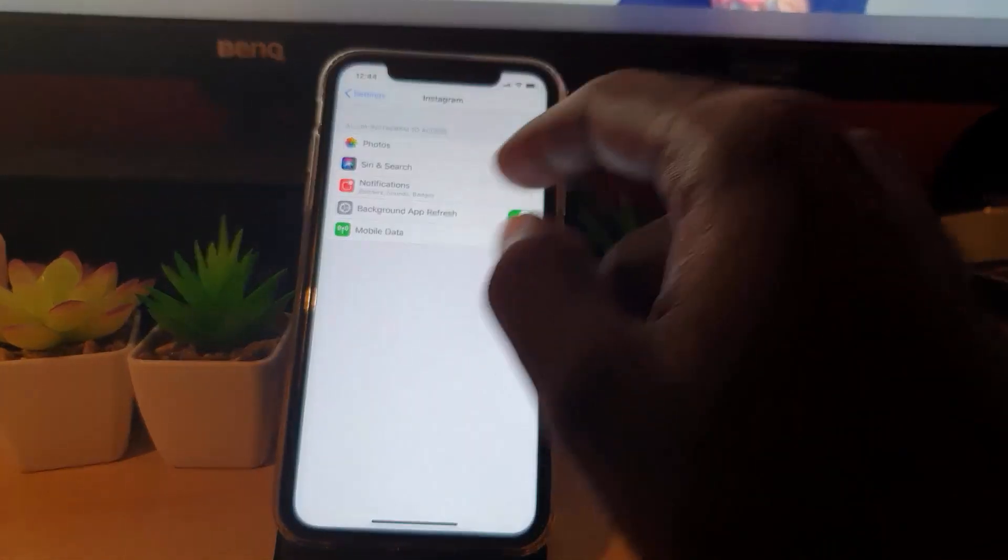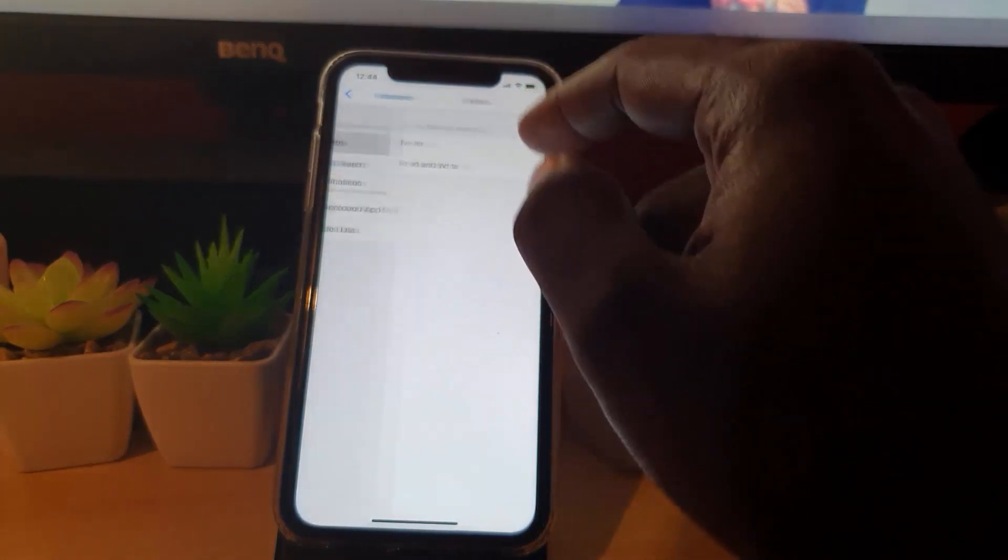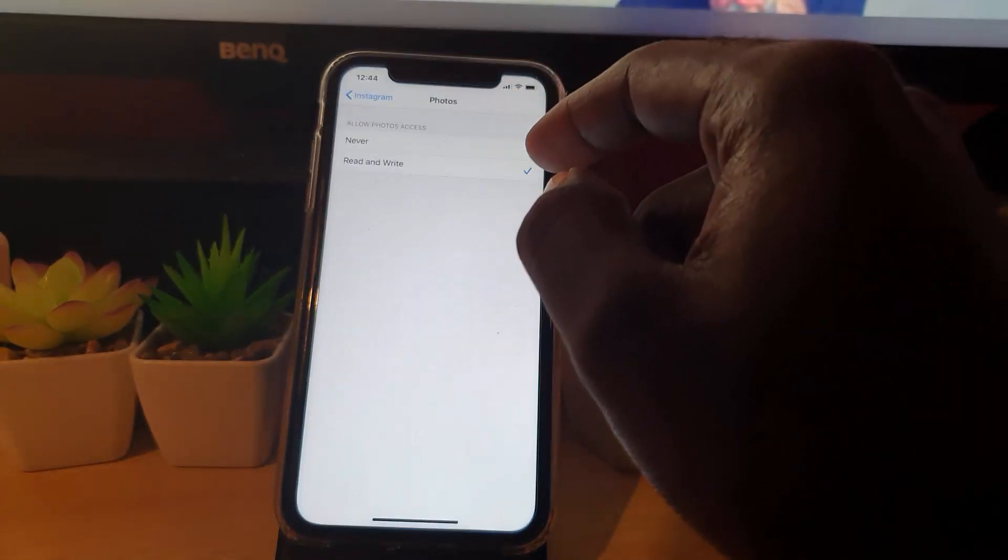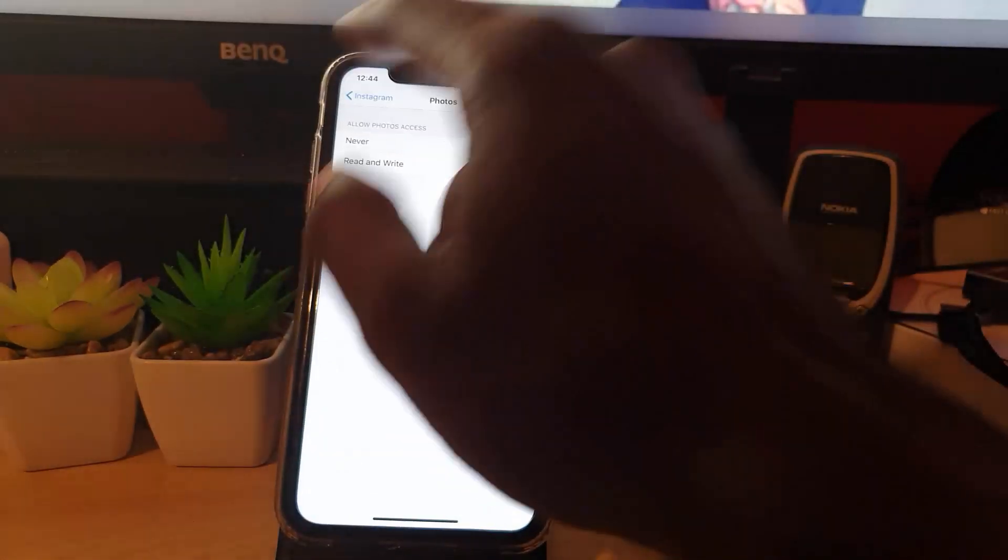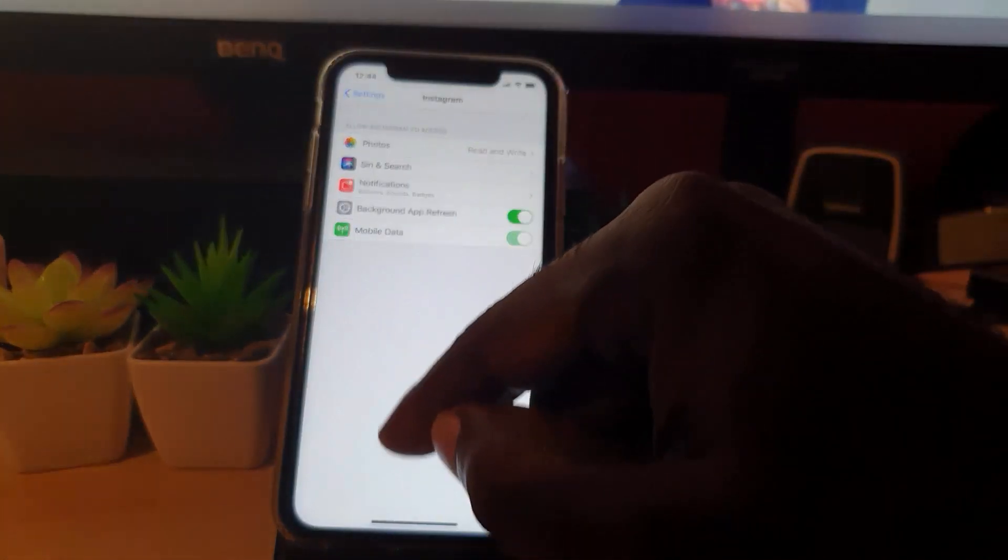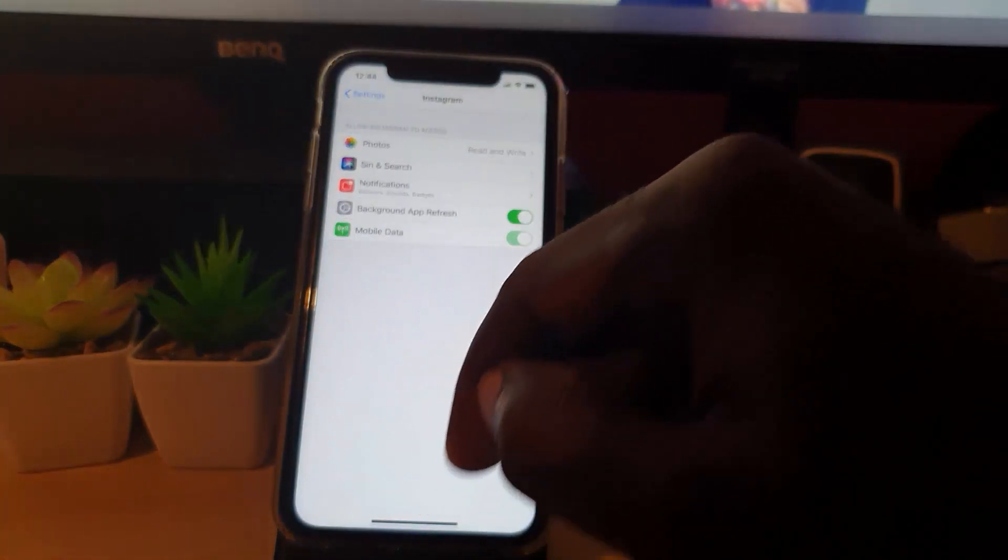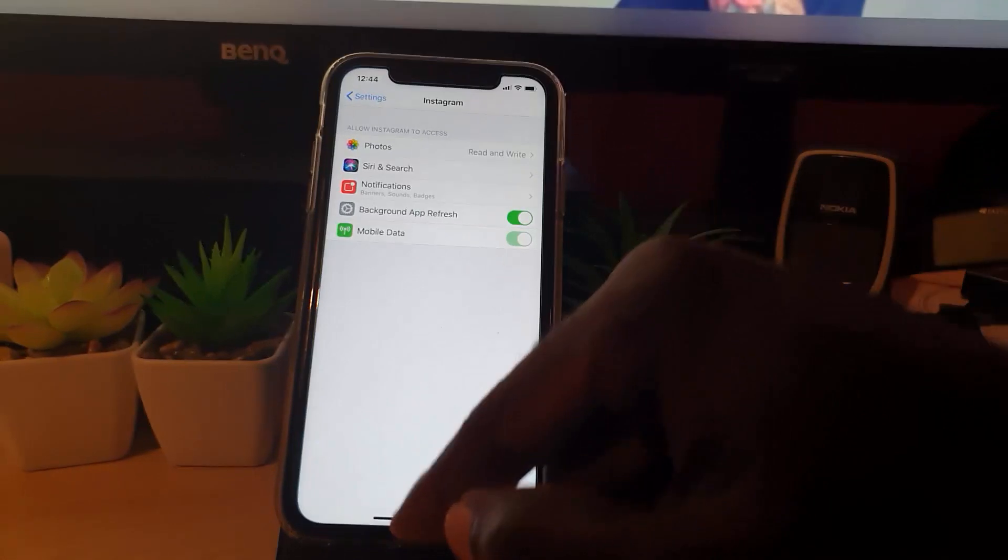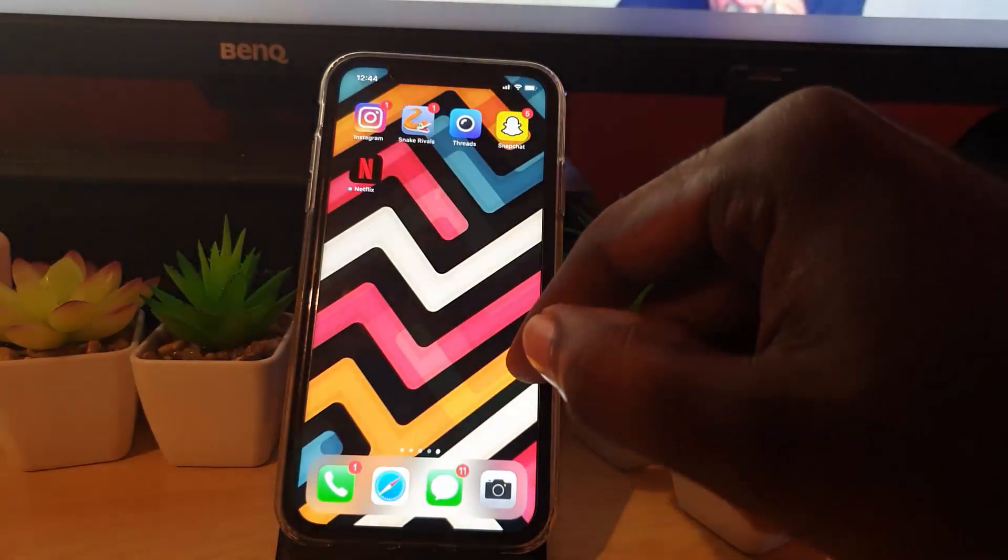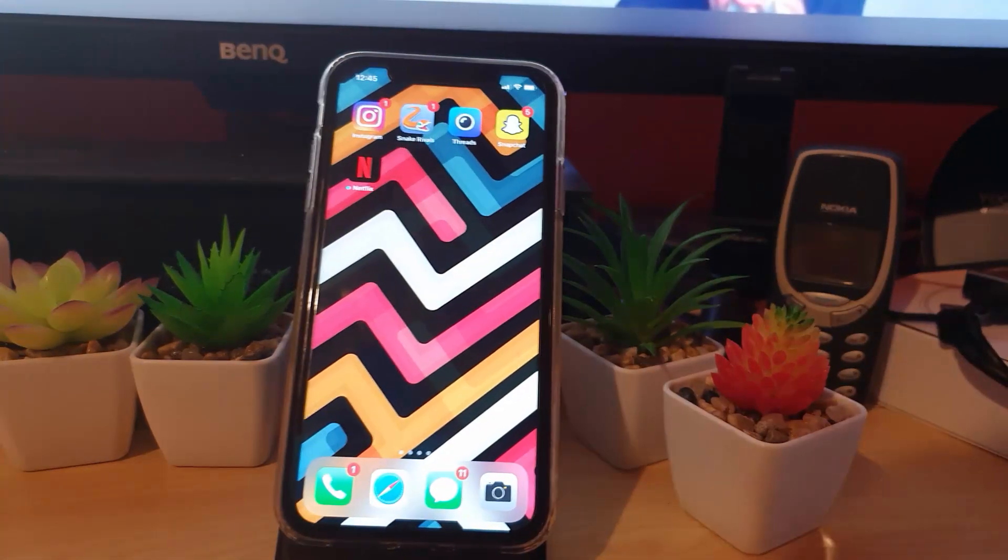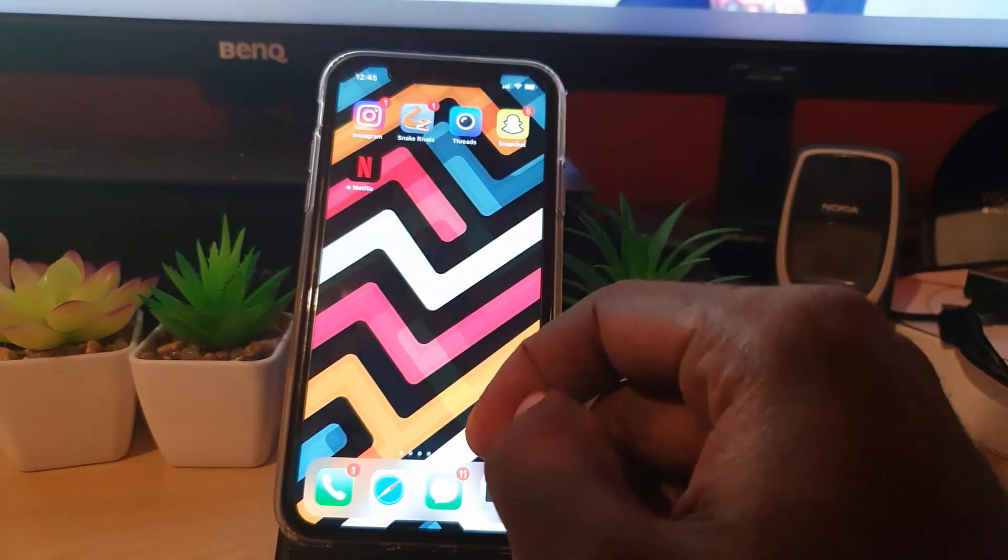Once you're in Settings, the Photos option will appear, and you can tap it and select Read and Write. If any other prompts come up when you hit that plus icon asking you to allow access, go ahead and hit Okay. That's all you need to do to allow access to photos on Instagram.